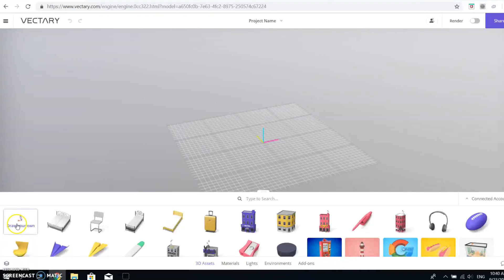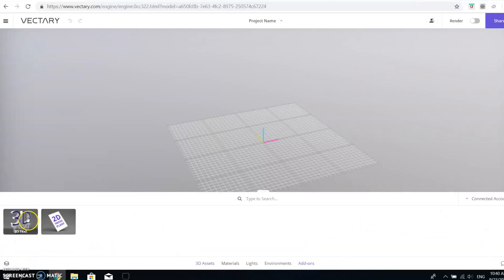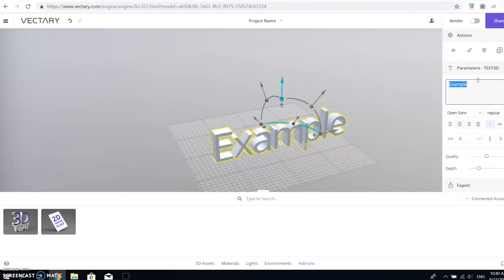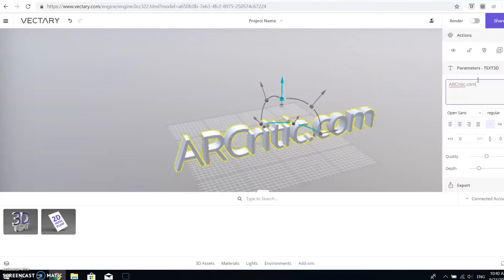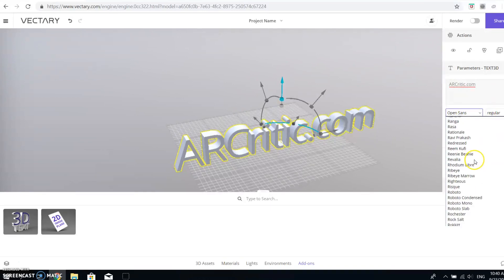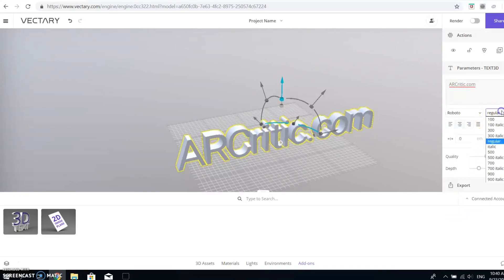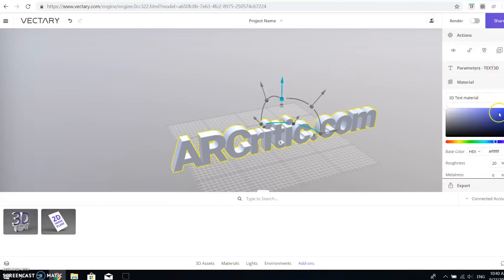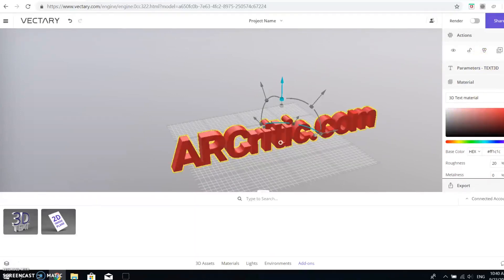Then I clicked on the add-ons tab and chose the 3D text option. I dragged the add-on to the 3D view, changed the text, font family, font weight in the properties window, as well as changed the color of the text to red and added a metallic reflection to it.